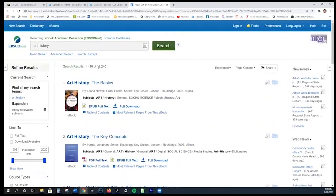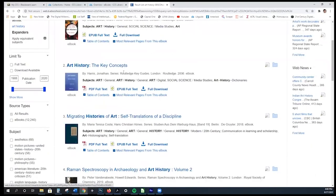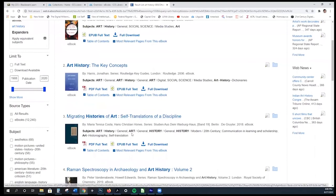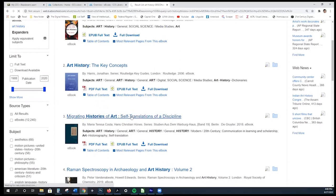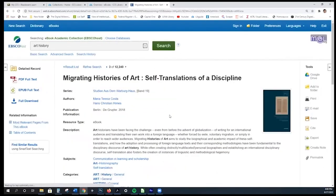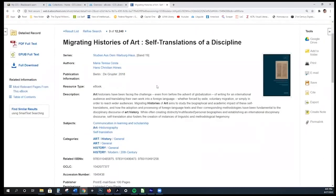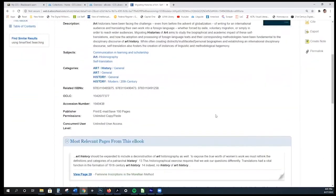I have over 12,000 choices because art history is really broad. I'm interested in, say, 'Migrating Histories of Art.' This is just to show you how to interact with ebooks rather than how to search. I'm going to click on the title, and you'll notice it brings you to information about the authors, where it was published, and information about the book.